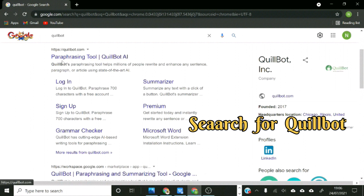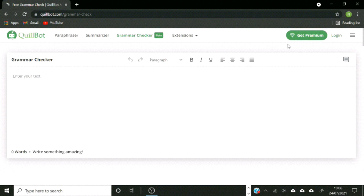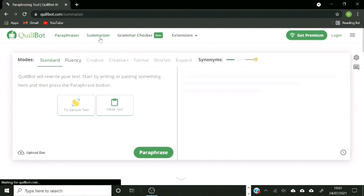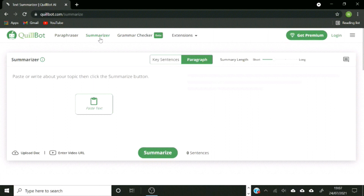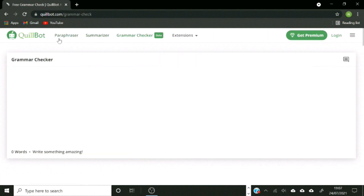To begin using Quillbot, search for it on Google and click its link to open the page. When Quillbot opens, you can dive into the app and start using it immediately. However, because the page limits the number of characters you can paraphrase, summarize, or check for grammar, opening an account expands that limit.